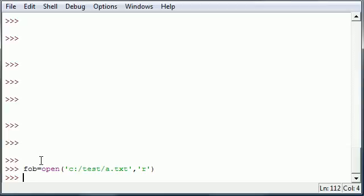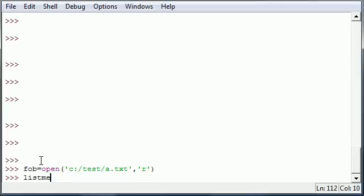And now we have a file object that can read. And what we want to do is create a list using readlines. Remember when you put readlines, it returns all of the lines to you in list format. So let's go ahead and do that and we want to take that list and store it in a temporary variable. So let's go ahead and make a temporary variable called listme. You can name it anything you want. I'm going to name it listme so you know it's a list. I can't have list because list is an actual keyword.